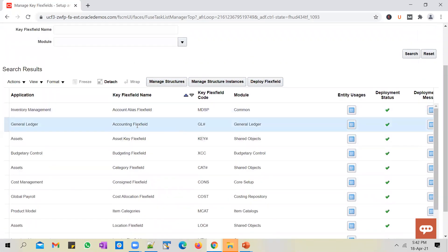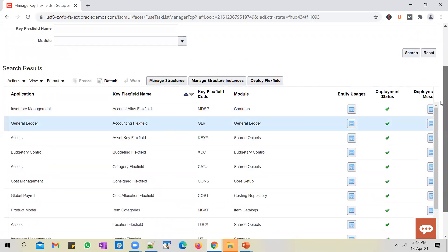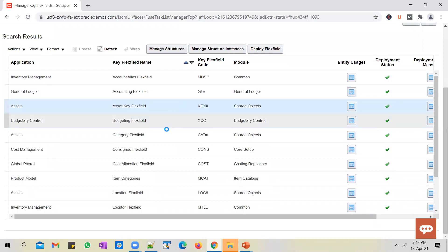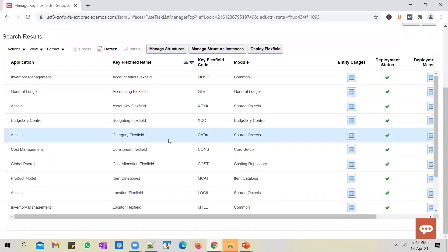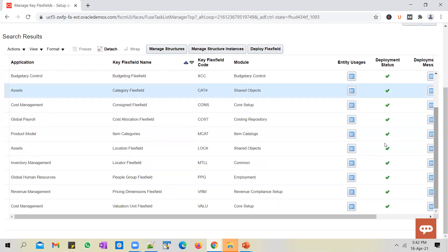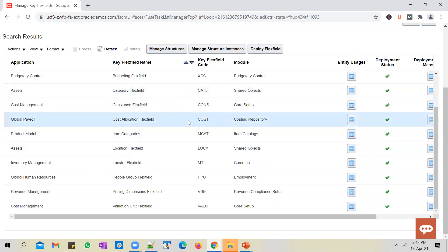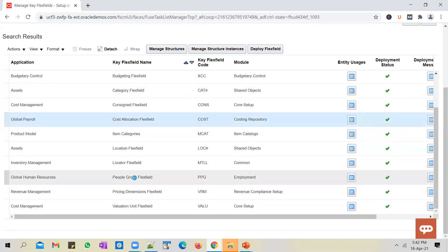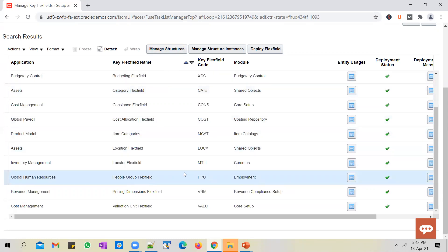Some of them belong to financials, such as the accounting key flex field, the asset key flex field, asset category flex field, etc. You also have a couple from HCM — one related to payroll, called the cost allocation flex field, and the people group flex field, which is in global HR. Key flex fields work in a slightly different fashion.